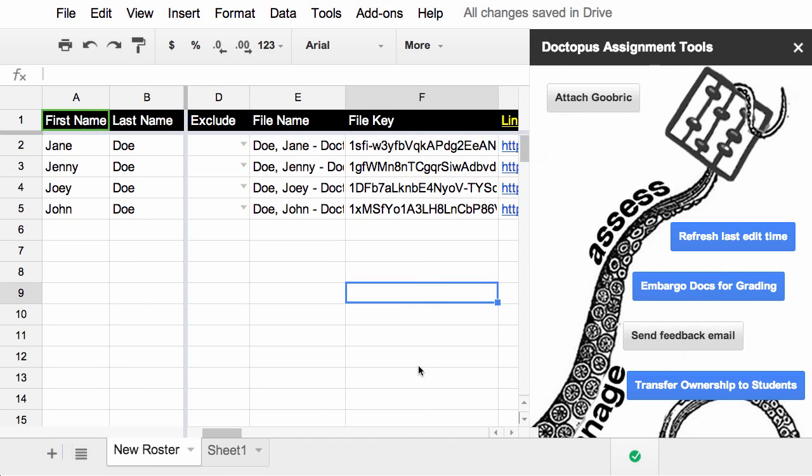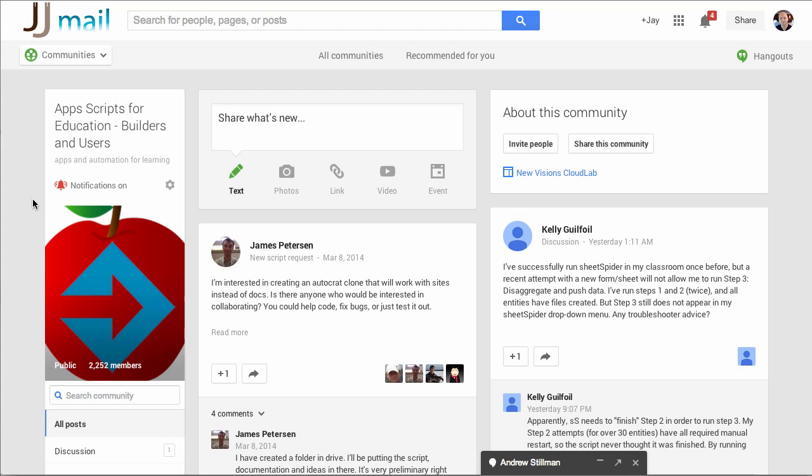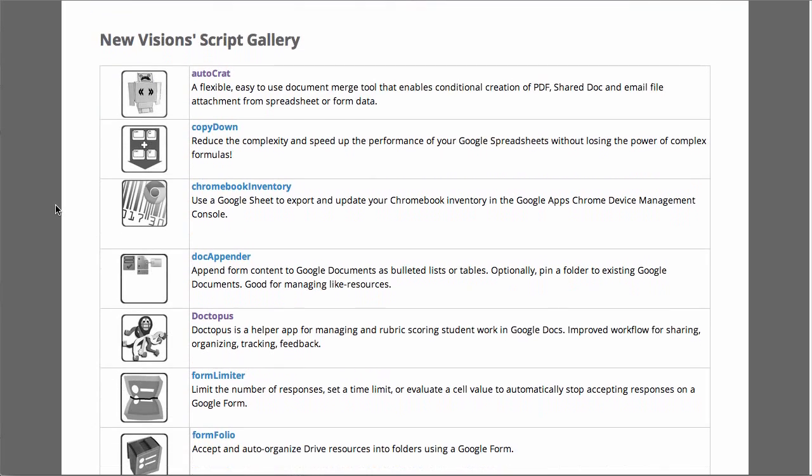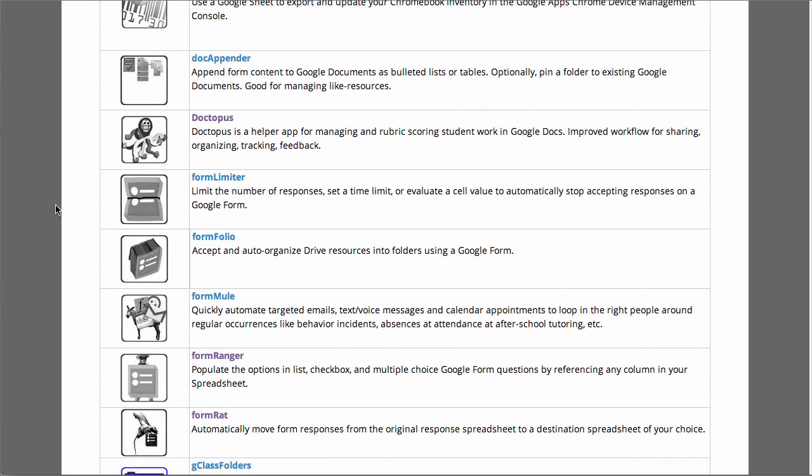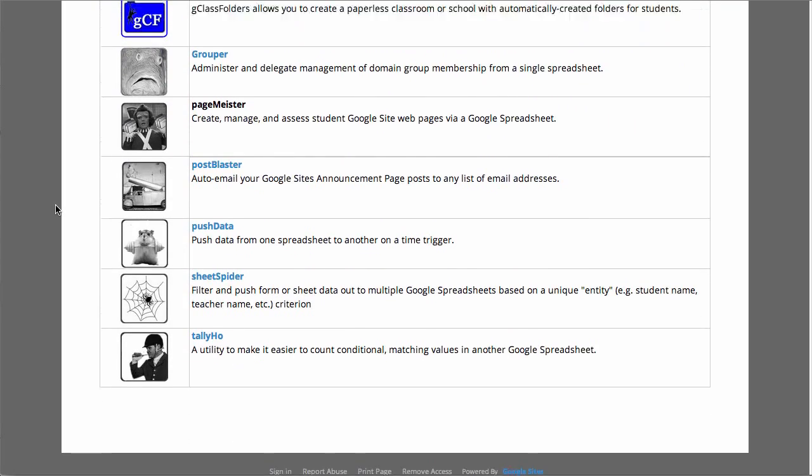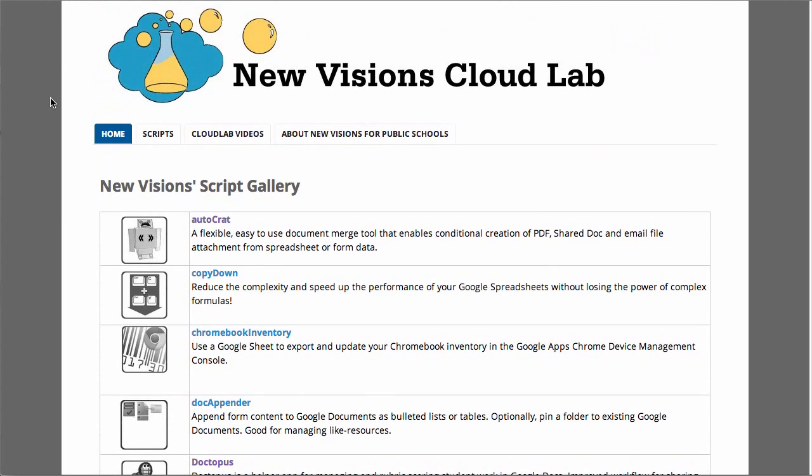Be sure to check out the links below in the description field to this YouTube video. I've provided some links there to some resources, like the Apps Script for Education Builders and Users community on Google+. Andrew and a lot of other script lovers and writers are very active in this community, so be sure to share there. Also, be sure to check out NuVision's Cloud Lab. This is where you can find the most up-to-date information about all of the scripts that Andrew and the team at NuVision's are working on for us.